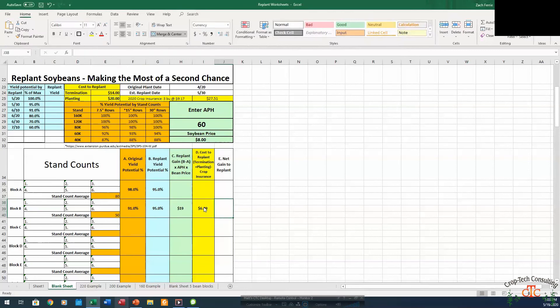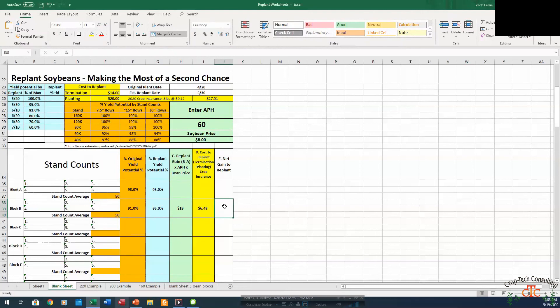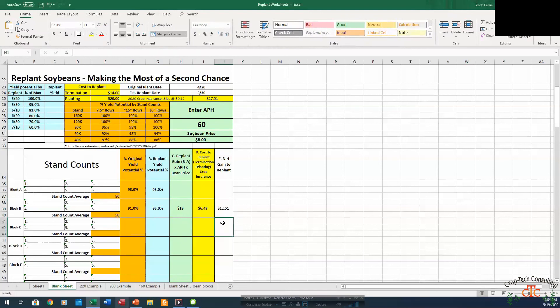So our $34 from our replant and our termination minus $27.51 is a real cost of $6.49. So our net gain to replant here is going to be that $19 advantage minus our $6 cost. So we're looking about $12 to $12.50 net gain to replant.